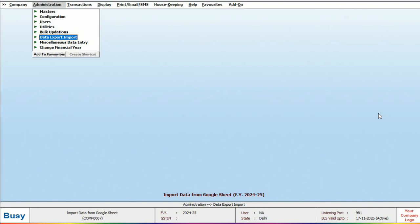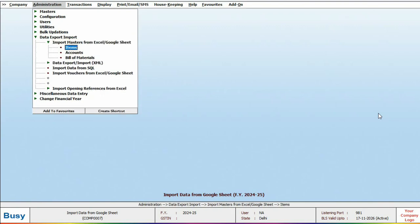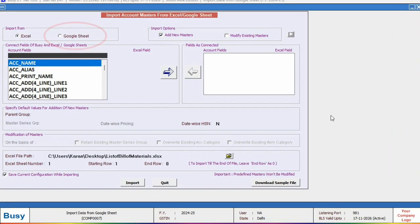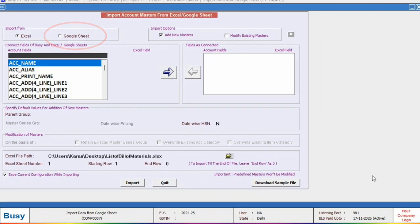For this, we will go to Administration, Data Export Import, where we will click on the option for Import Master from Google Sheet. Then we will select Google Sheet at the top and the rest of the process is the same as importing from Excel.